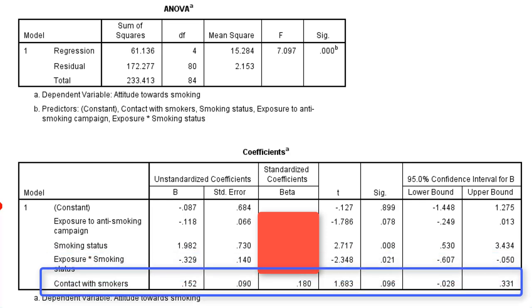Finally, there is the effect of contact with smokers, which is positive — more contact with smokers predicts a more positive attitude towards smoking. This effect can be interpreted straightforwardly because it's not involved in the moderation.